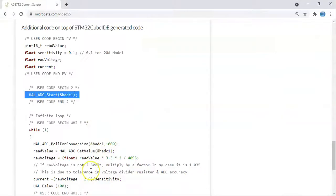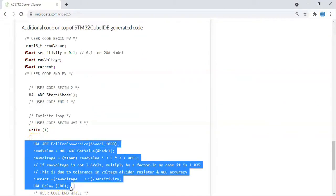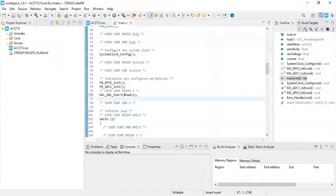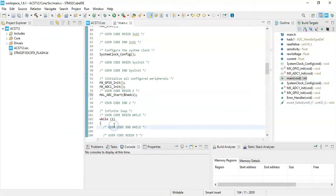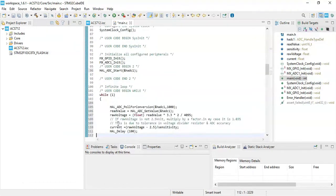And then in the while loop we copy from here until HAL_Delay 100. That's all the code. We can copy and paste there in the while loop, that's here. We paste it and now we can save.